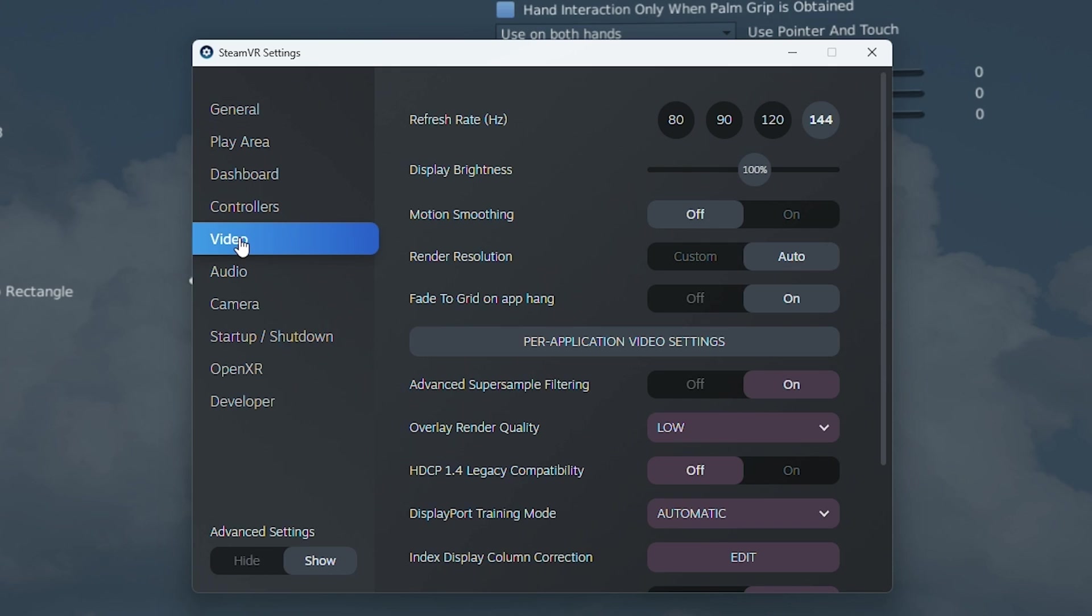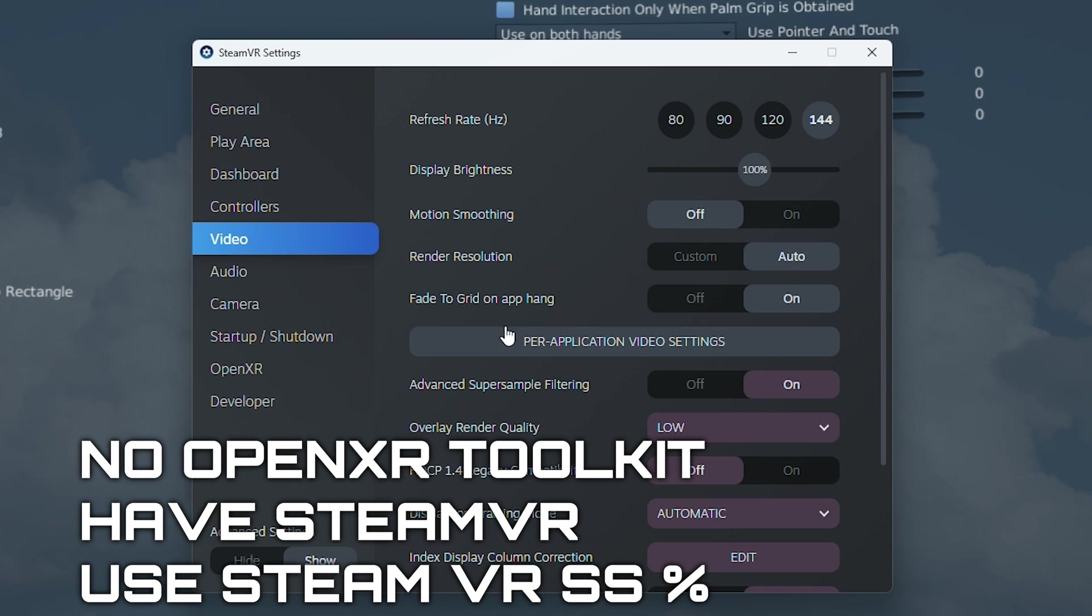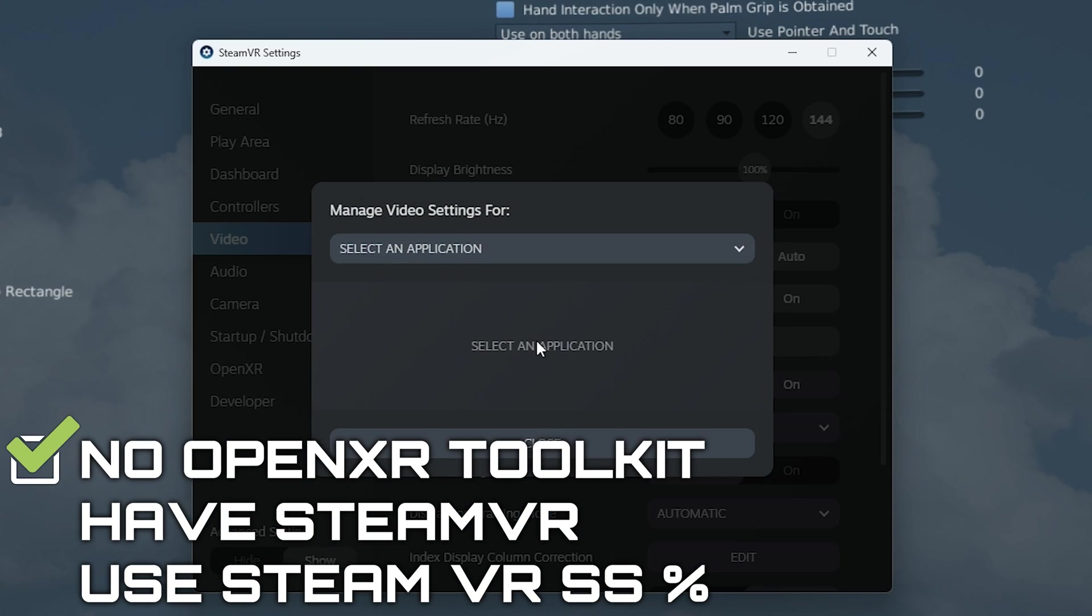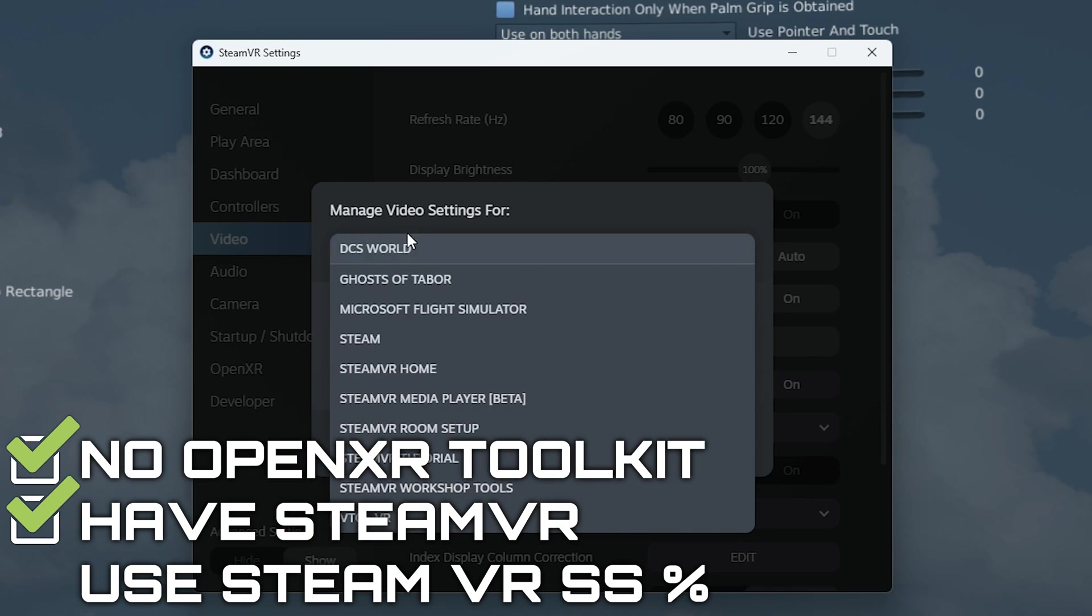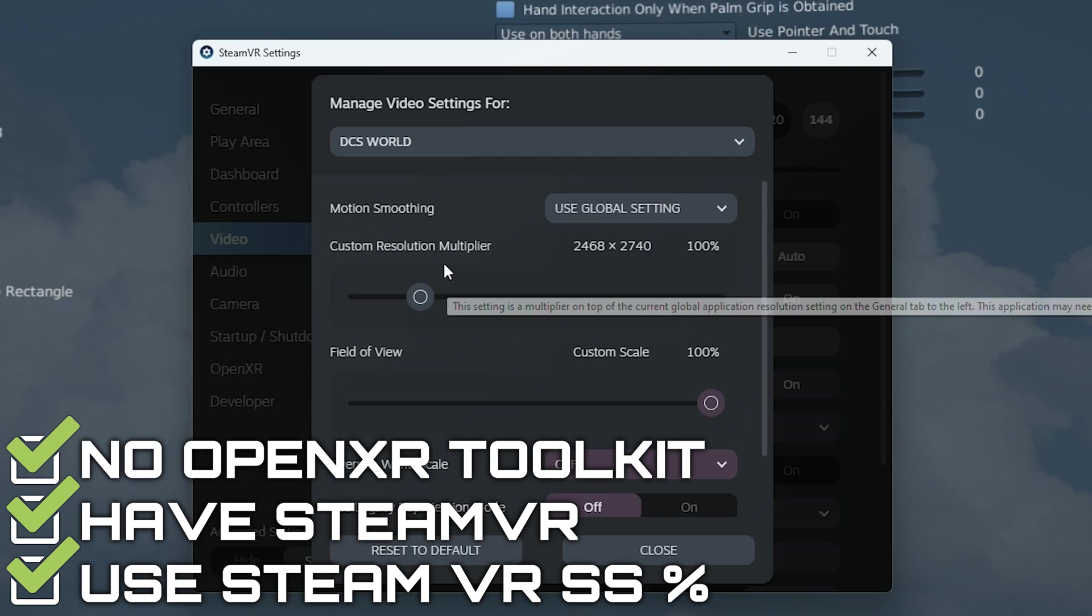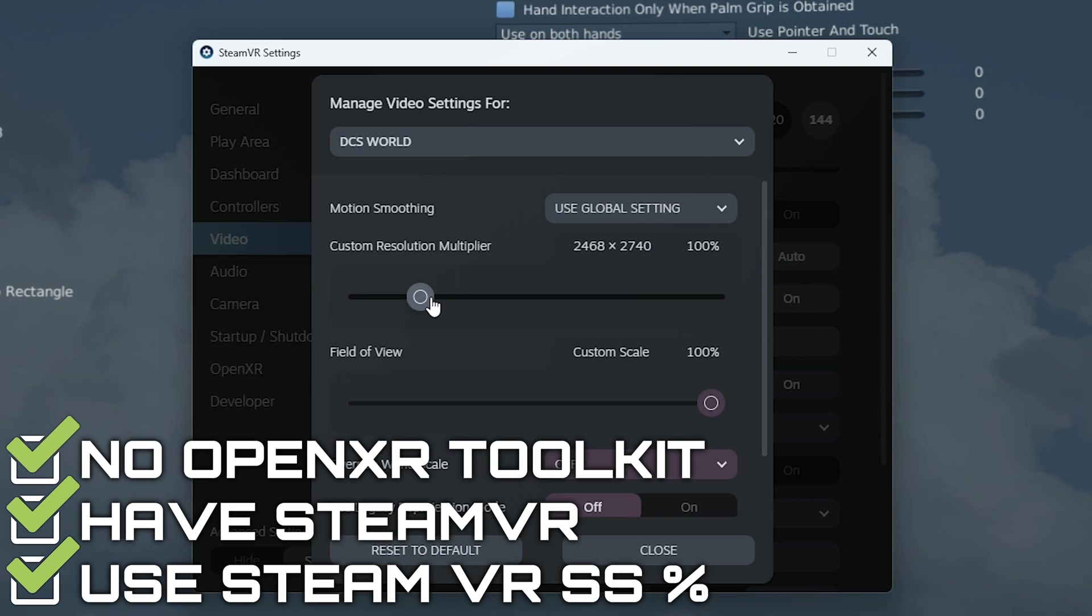If you are not using the OpenXR toolkit and you have SteamVR, set the super sampling slider for DCS to the value found on the calculator.